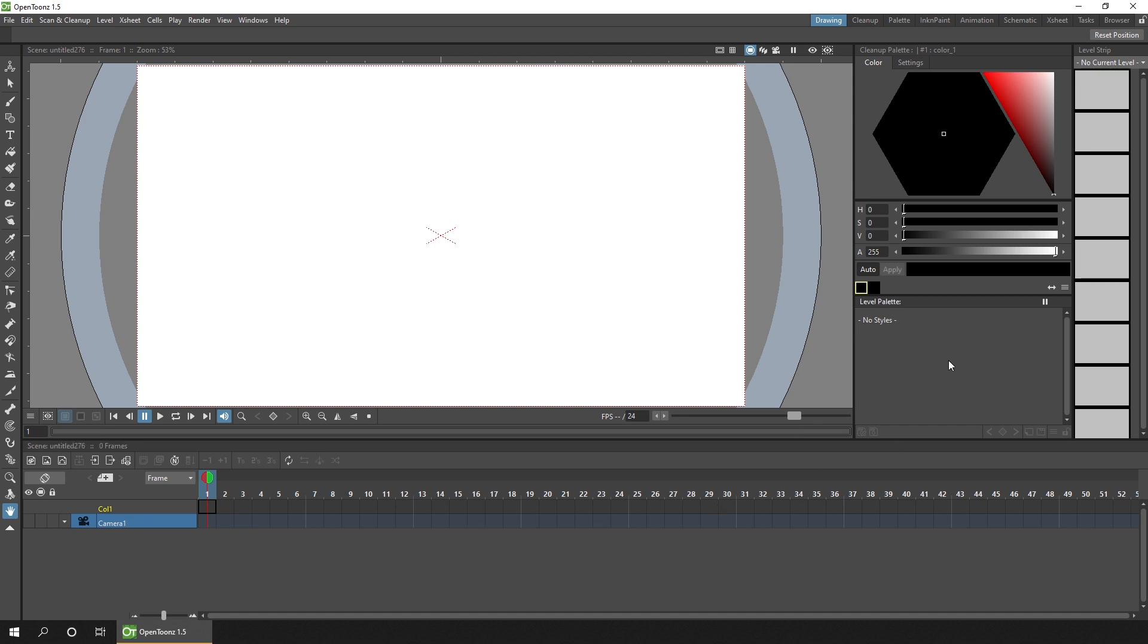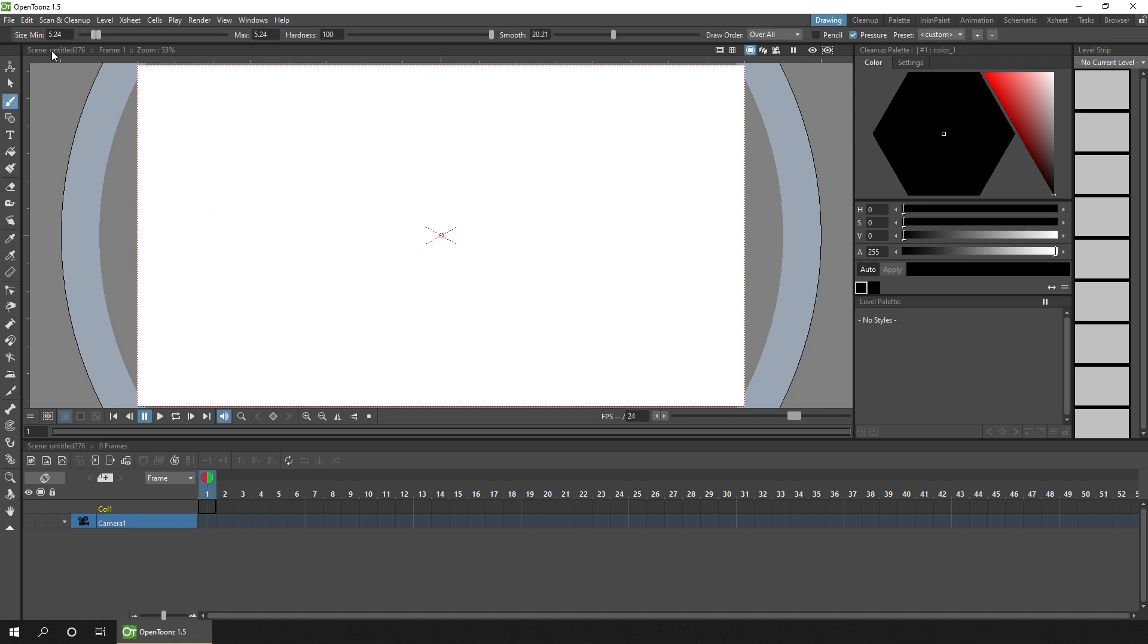The timeline at the bottom. The palette window towards the right hand side. A window for adjusting your colours. The level strip for showing the drawings in the current drawing level. Then the toolbar to the very left. And when you select a tool, you'll get the tool options bar across the top.